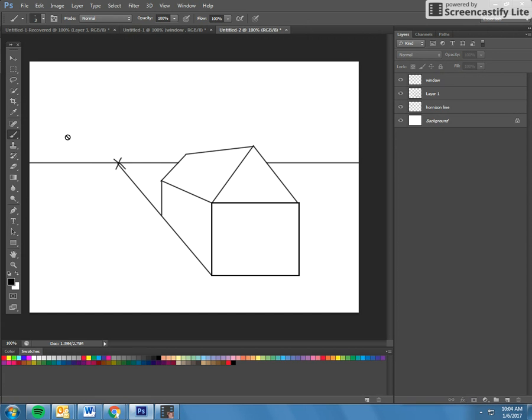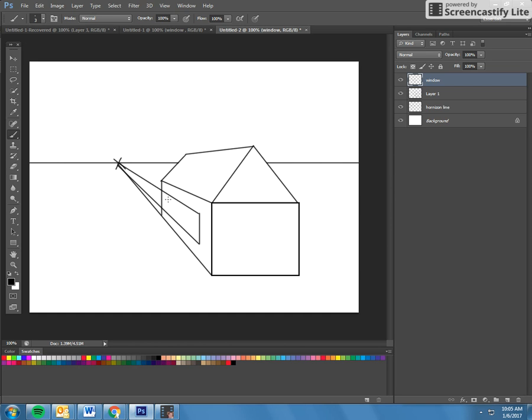And again, you have to first make a side here. So I'm going to go straight down and then take these back to your vanishing point, back to your vanishing point, and then square it off.